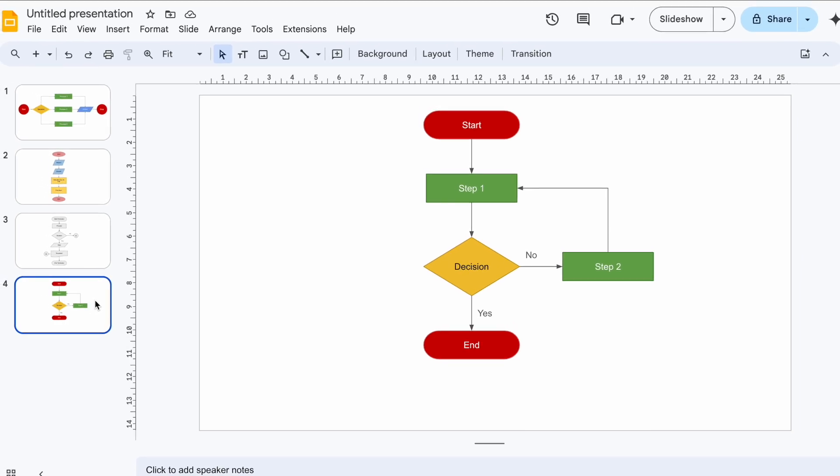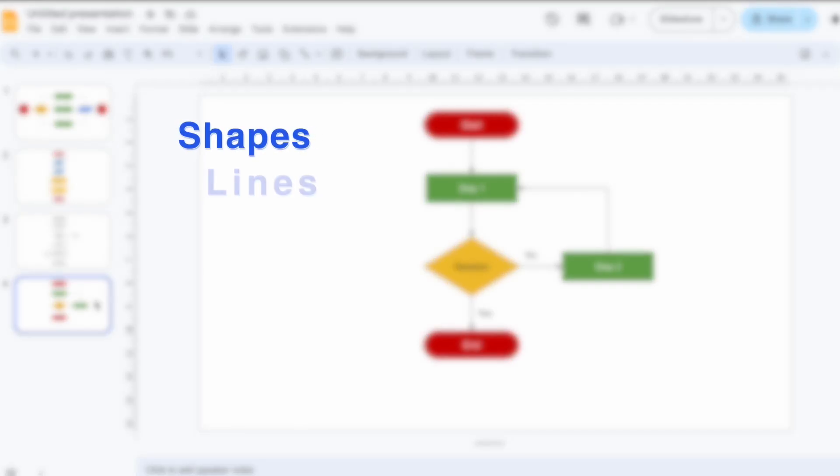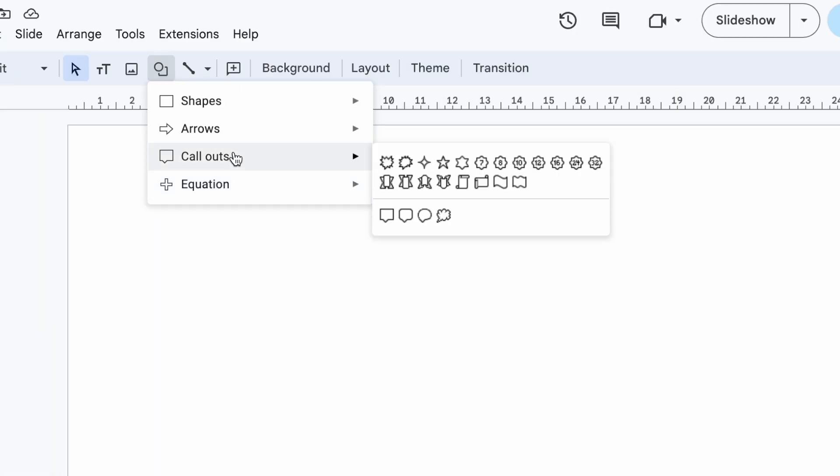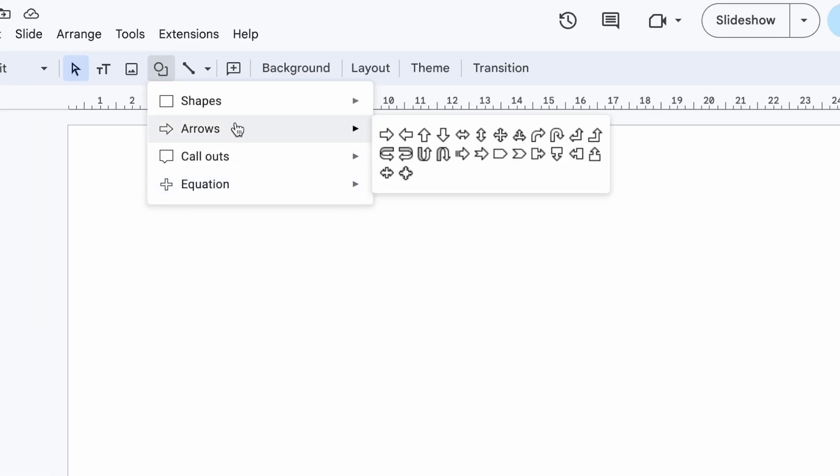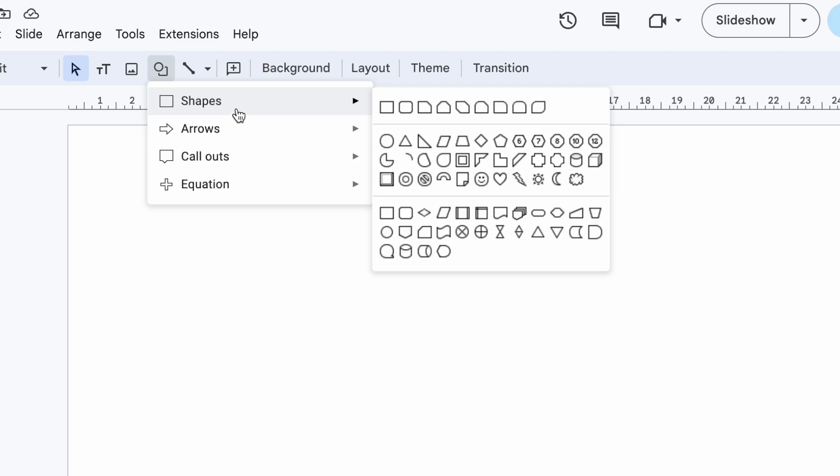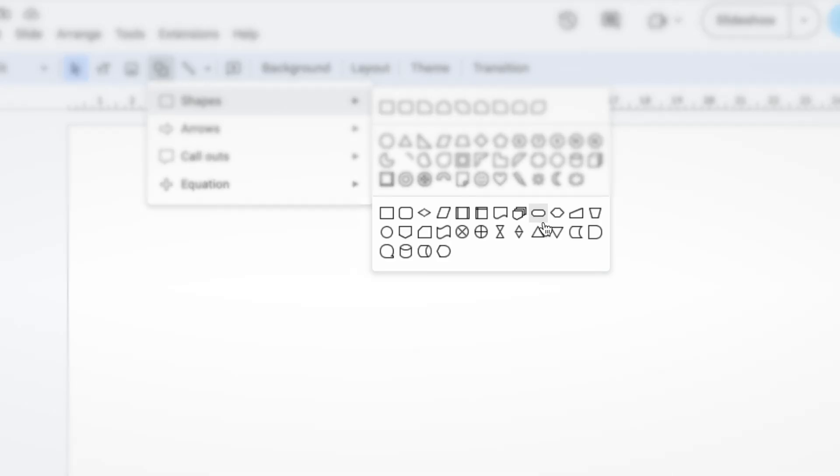To create a flowchart you will need two main ingredients: shapes and lines. Google Slides has plenty of shapes to choose from, but for flowcharts head to this special section.